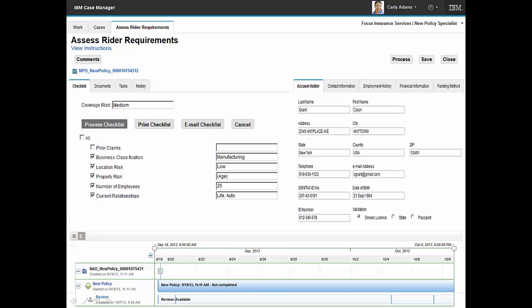By using a company-generated, form-driven checklist and defined business rules, background information has automatically been retrieved from the company repository. This content has been used to identify additional risk and rider requirements. This information will be added to the case as supporting documentation and a new policy specialist will be automatically assigned.